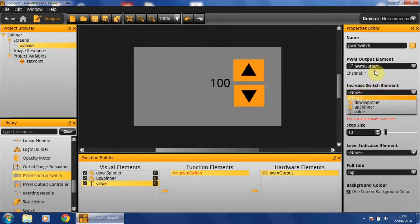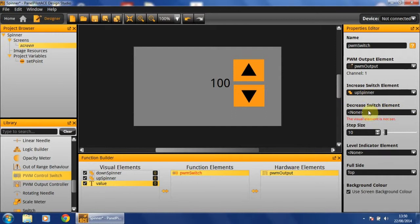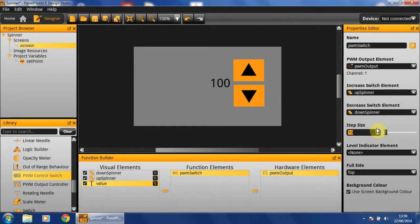The increase switch will be our up spinner. The decrease switch will be our down spinner. And I'm going to set the depth size to 1, so that our value increments or decrements by 1 every time. But you can use whatever value you want.